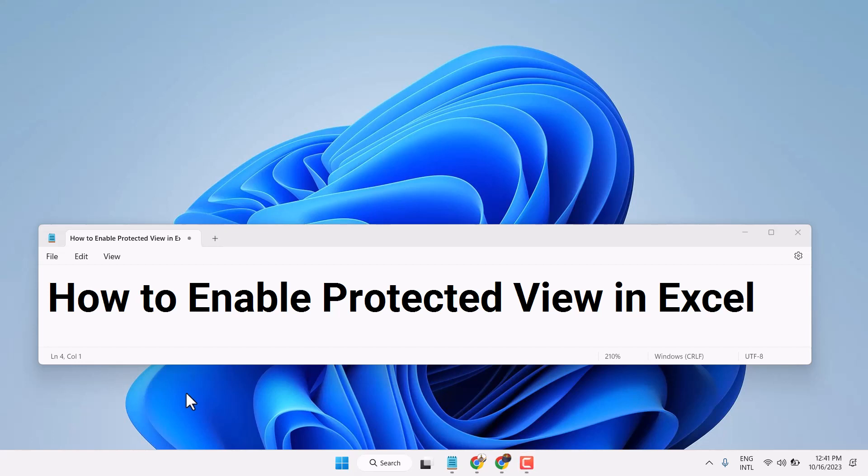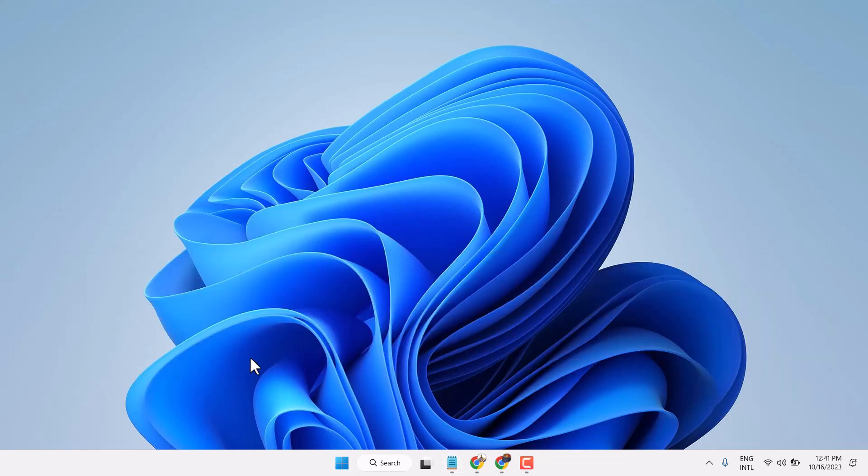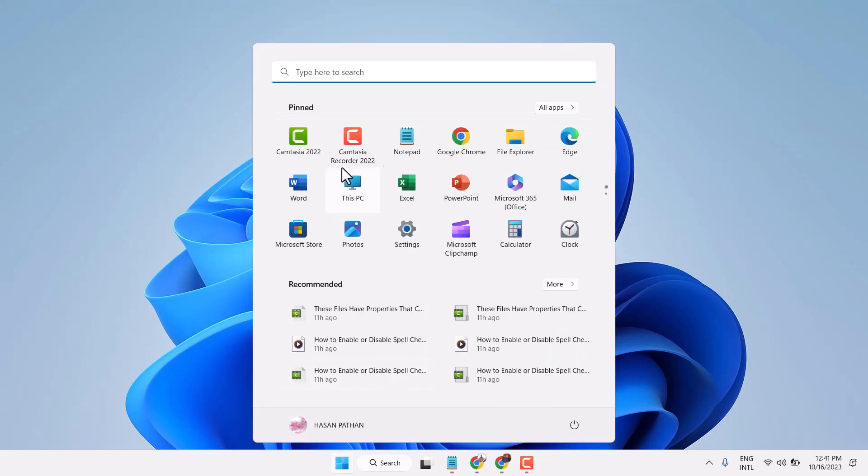Hello friends, in this video I will show you how to enable Protected view in Excel. So open Microsoft Excel.